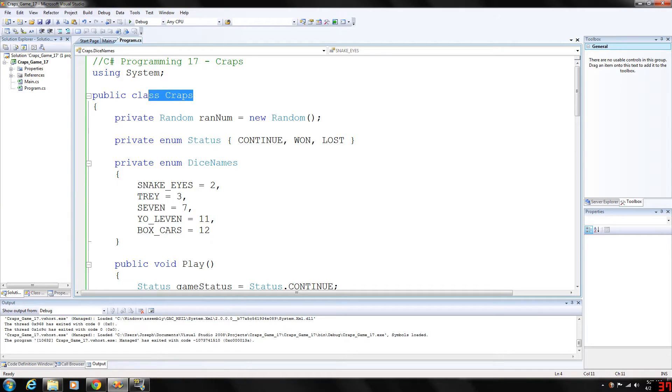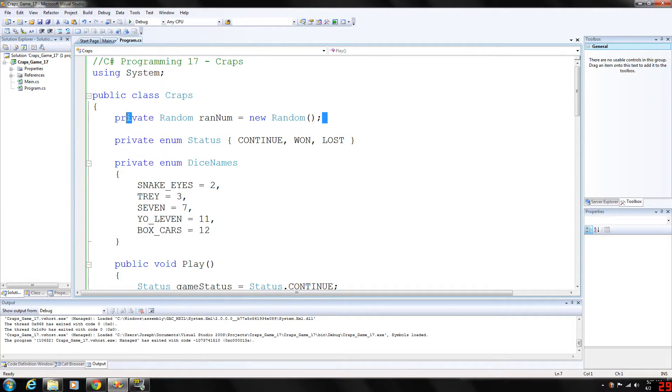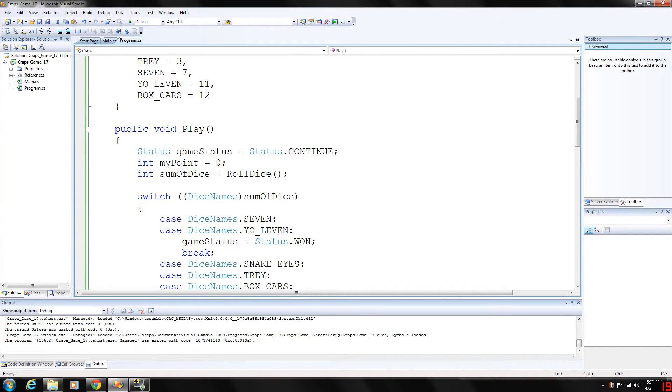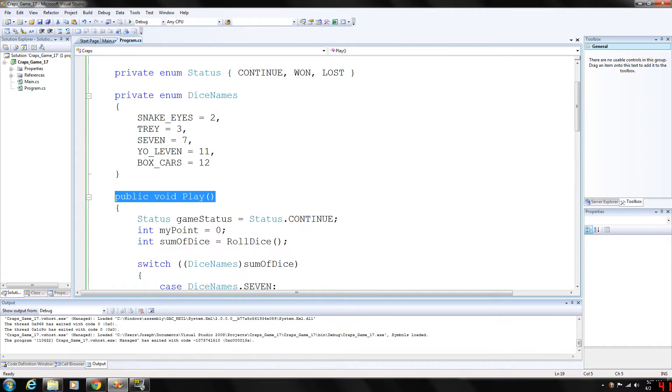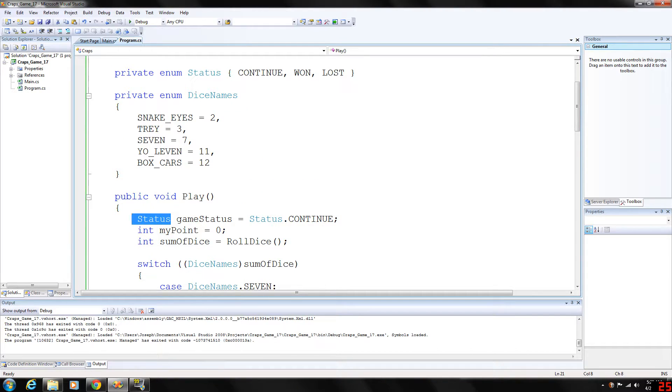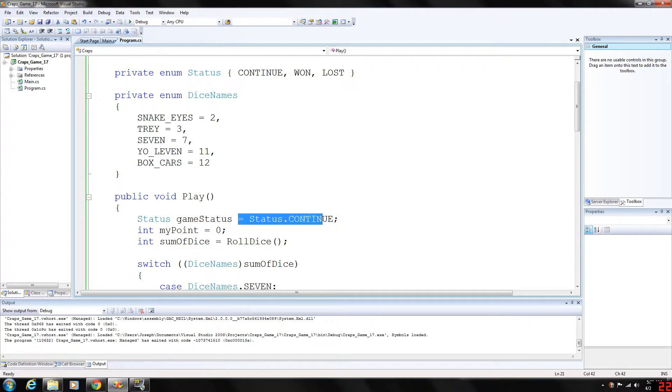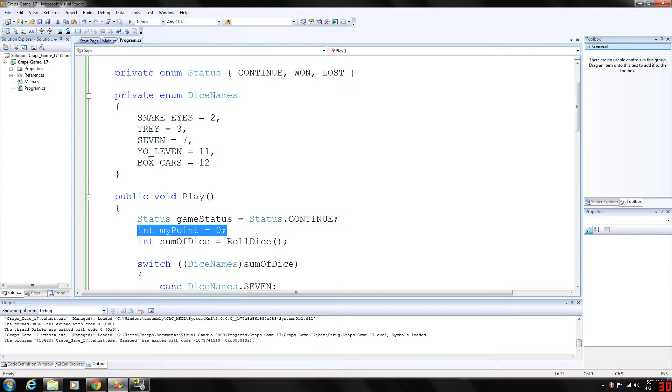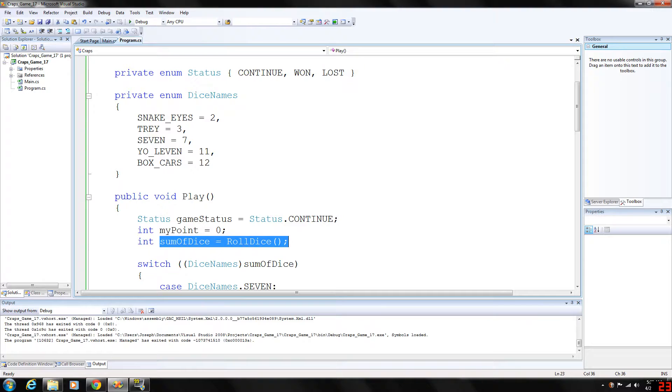So in our craps class, we have the random number, which will generate a random number, which I covered in my last video, and the play function. So we're going to declare a status data type of enum and we're going to call it game status. And we will set its value to status continue. Basically, we want the game to play by itself. And we will set my point to zero and declare another integer sum of dice, set that equal to roll dice.